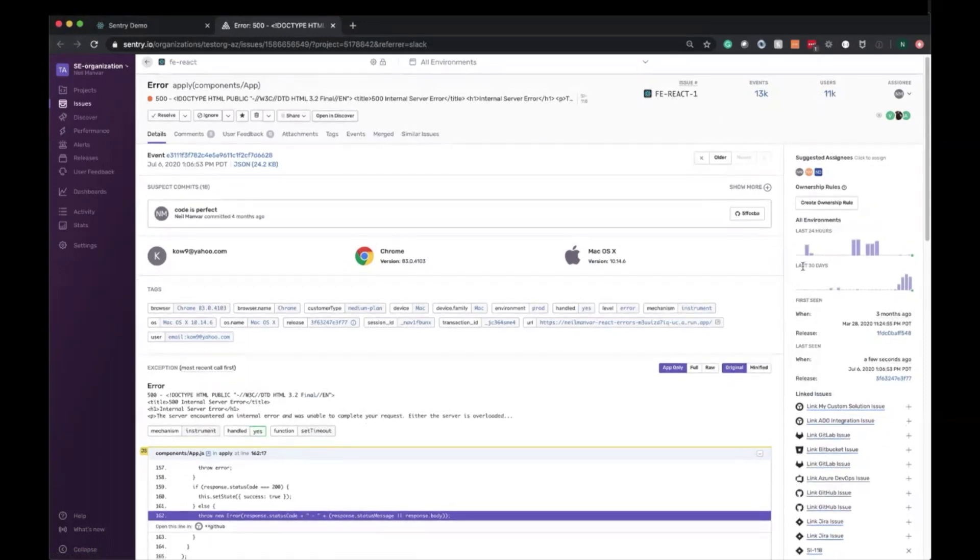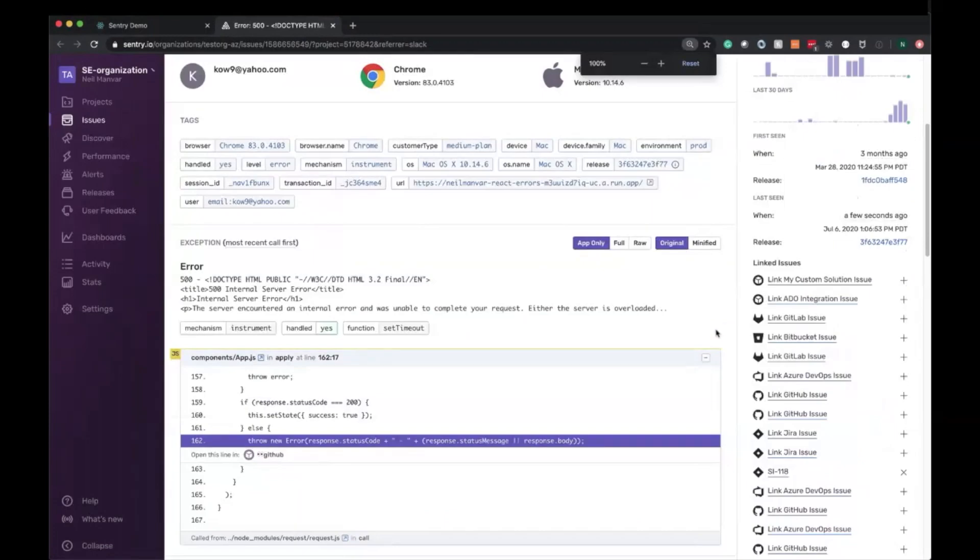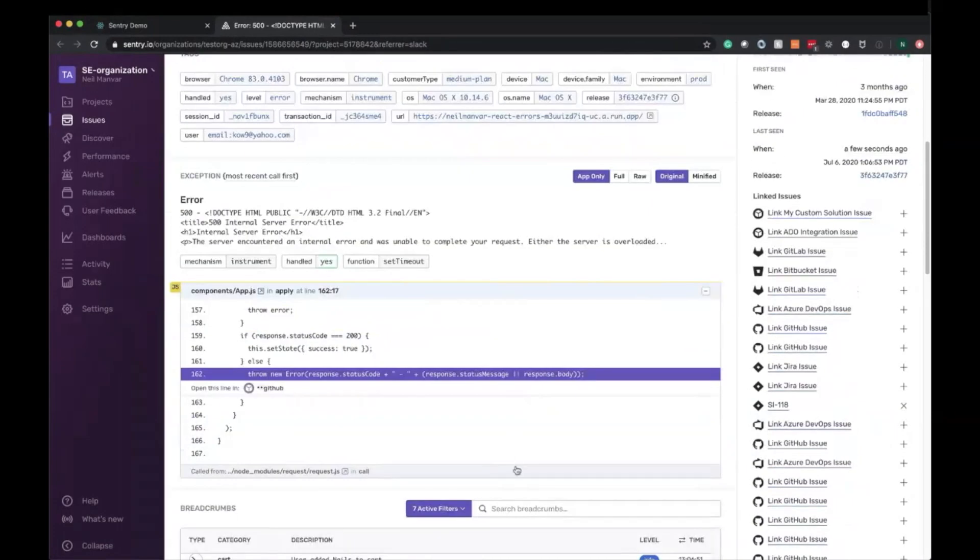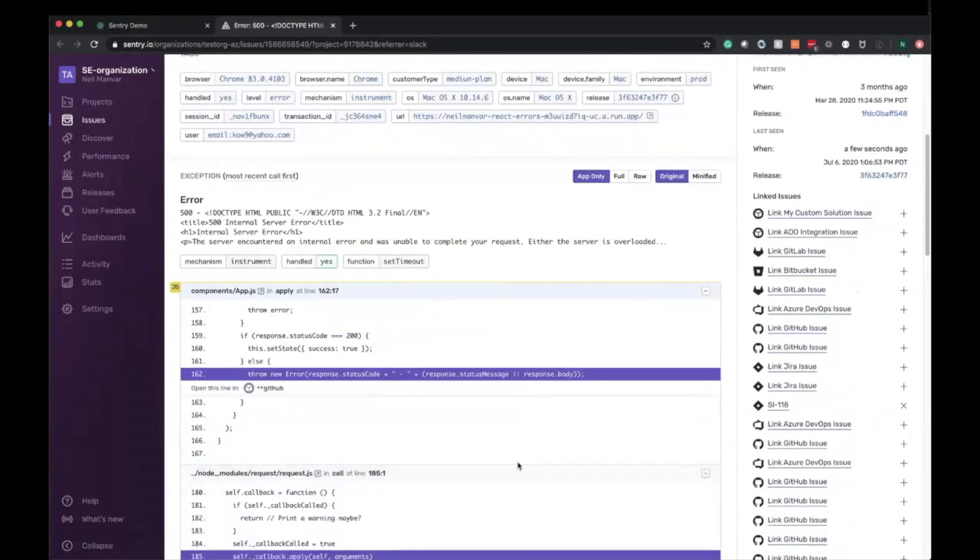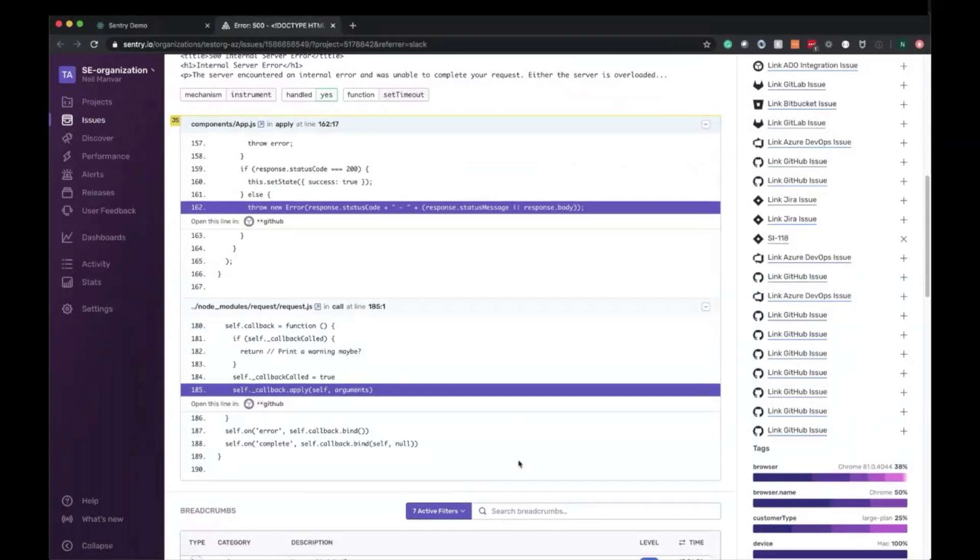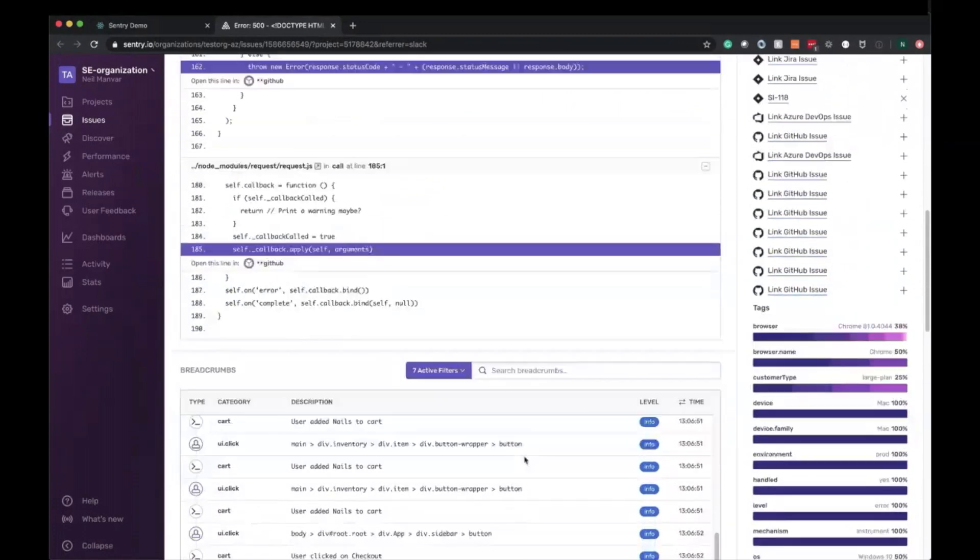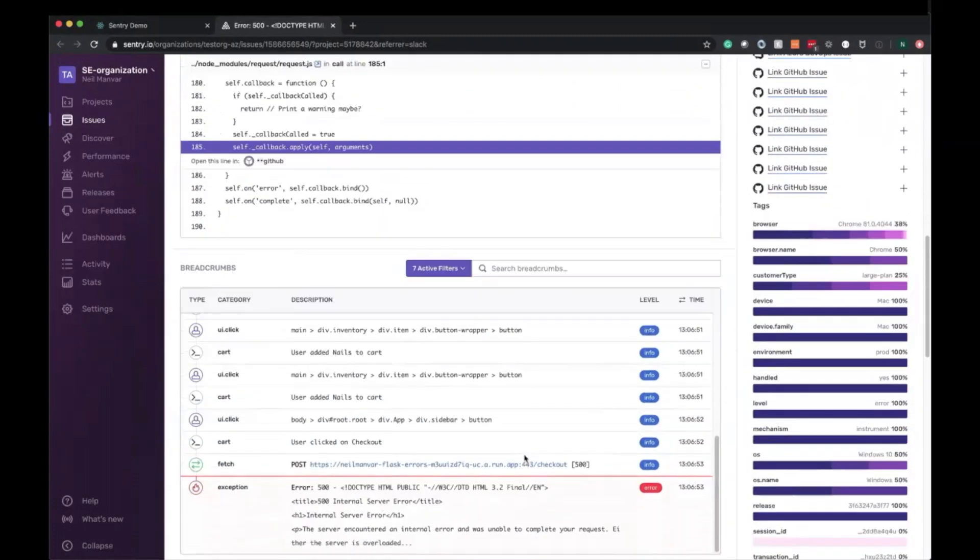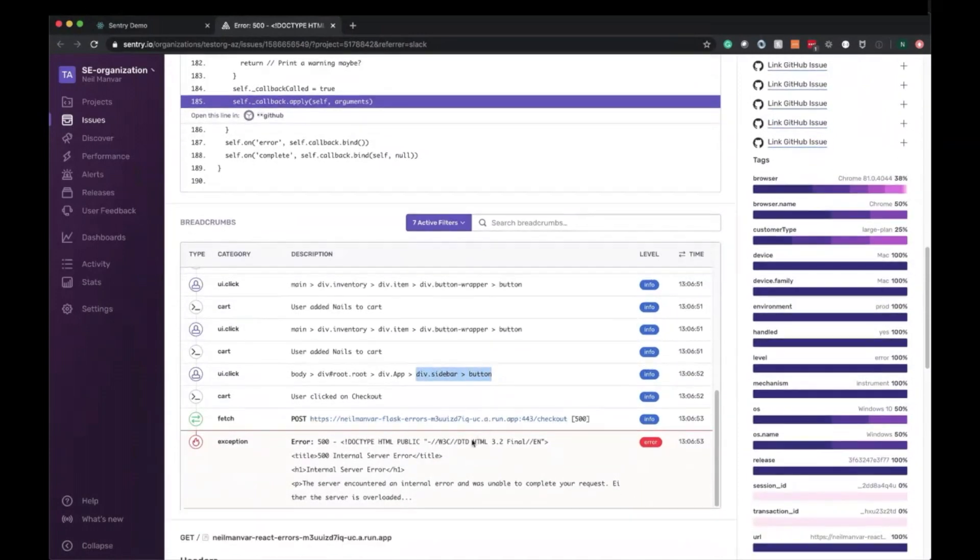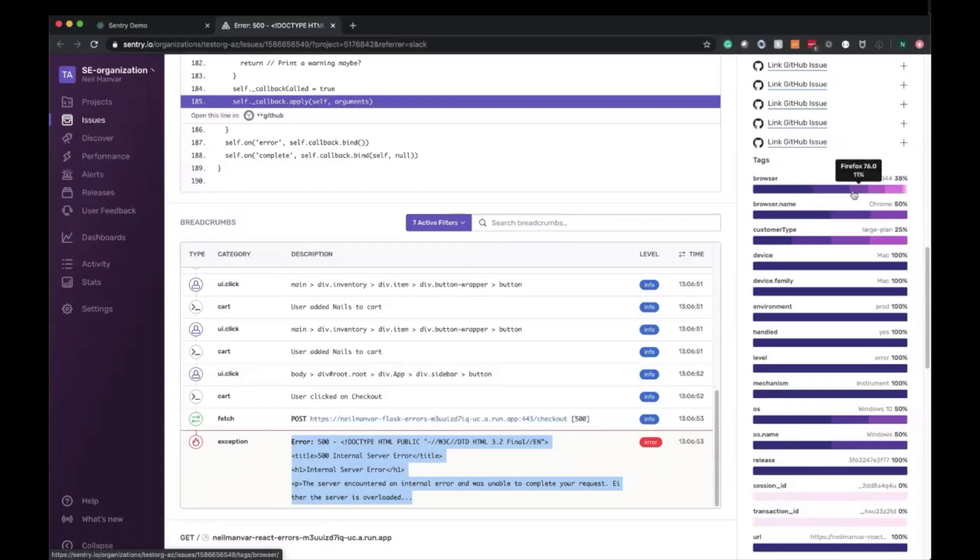Most relevant to the developer, the stack trace. We can see any of the frames that we want and get all of the inline code context. And the breadcrumbs showing what happened in the application prior to hitting the error. So here we can see some items were added to cart, the checkout button was clicked, there was some sort of request, and then an error was thrown.